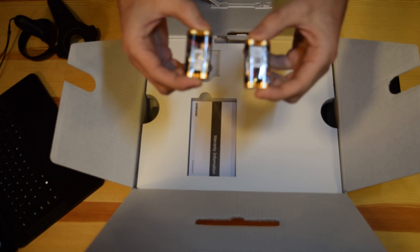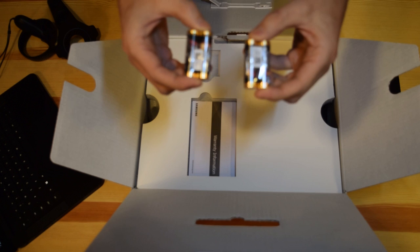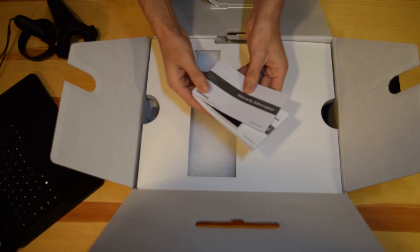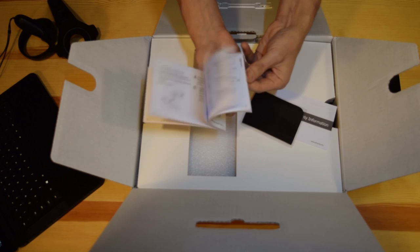Here we have the double A battery, double packed, so for our controllers. Warranty, the cloth to clean the lenses and the user manual over here. We're not gonna read it right now.